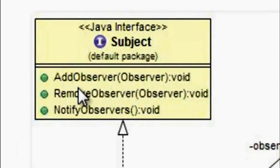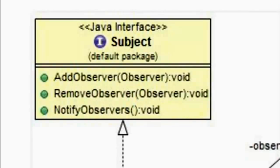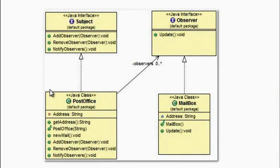The Subject interface contains three prototype methods. The first one is the AddObserver. The next one is the RemoveObserver and the last one is the NotifyObserver. The observer interface has only one method, which is the Update method.